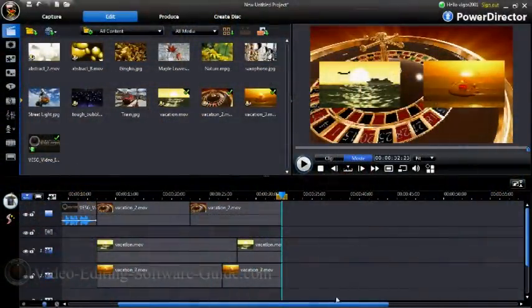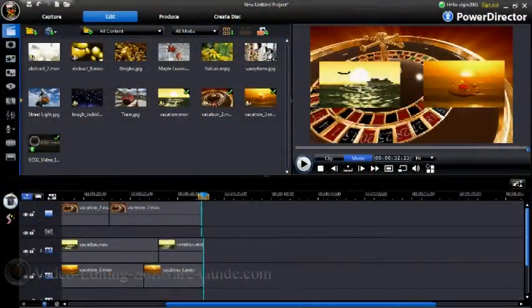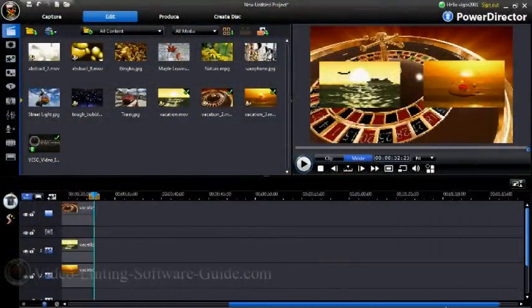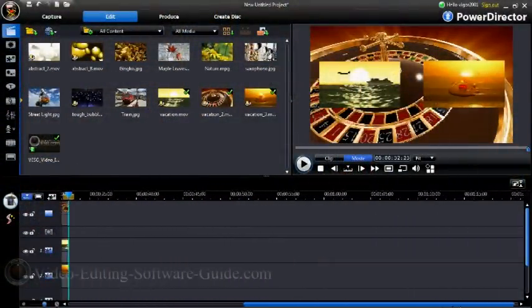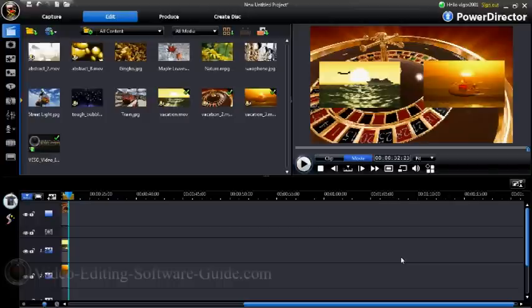Hello and welcome to another tutorial from VideoEditingSoftwareGuide.com. Today we're going to do an effect in Cyberlink PowerDirector 8 Ultra, and we're going to be doing dual picture-in-picture.